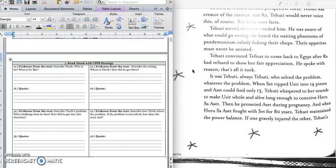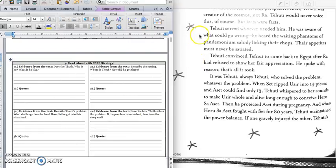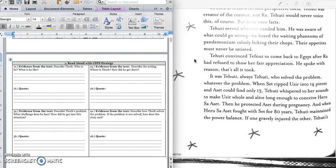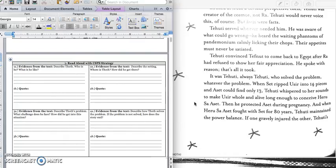Tehuti convinced Tefnut to come back to Egypt after Ra refused to show her appreciation. He spoke with reason. That's all it took. Okay, and so the rest of the story is telling us about how Tehuti helps different people. He helps the gods, and he helped humans. And so these two paragraphs are about how Tehuti helps the gods. So he helped Tefnut. And then it says, It was Tehuti, always Tehuti, who solved the problem, whatever the problem.